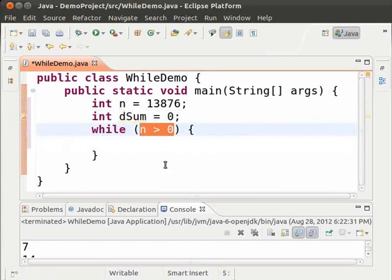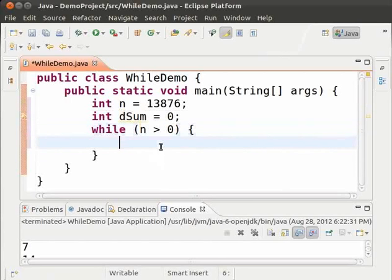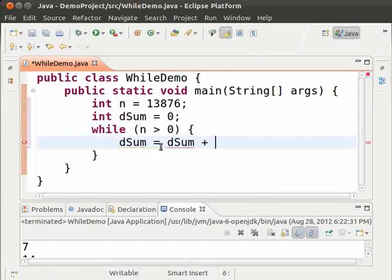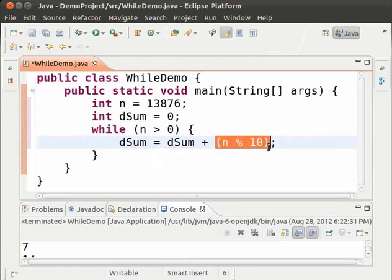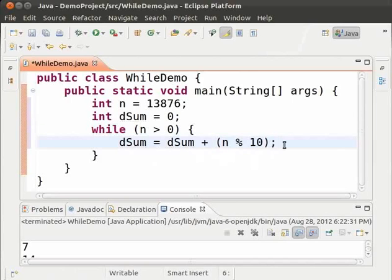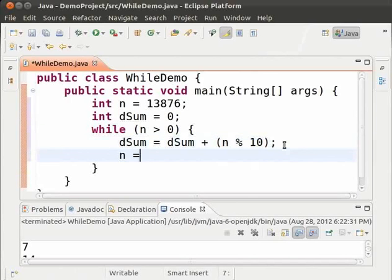To get the sum of digits, we must first get the digits. To do that, we use the modulo operator. Type, dsum equal to dsum plus n modulo 10. So, we get the units digit and add it to dsum. After that, we remove the units digit by dividing by 10. n equal to n by 10.